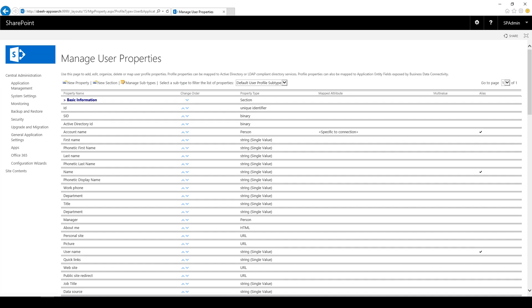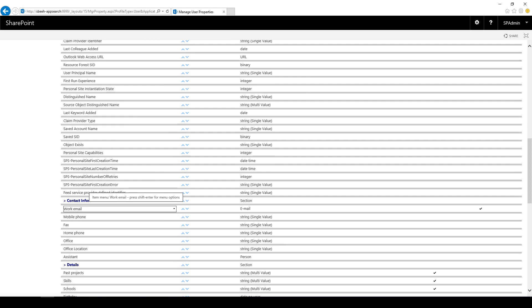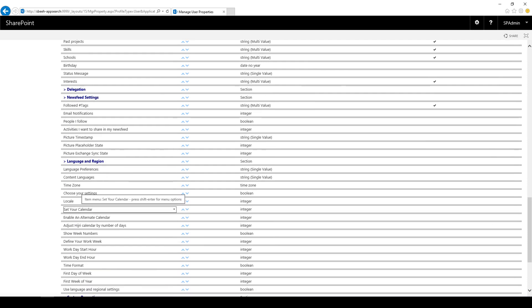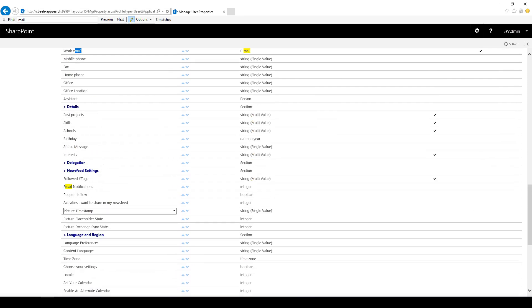I need to map the Work Email property in the User Profile to the mail property in Active Directory.